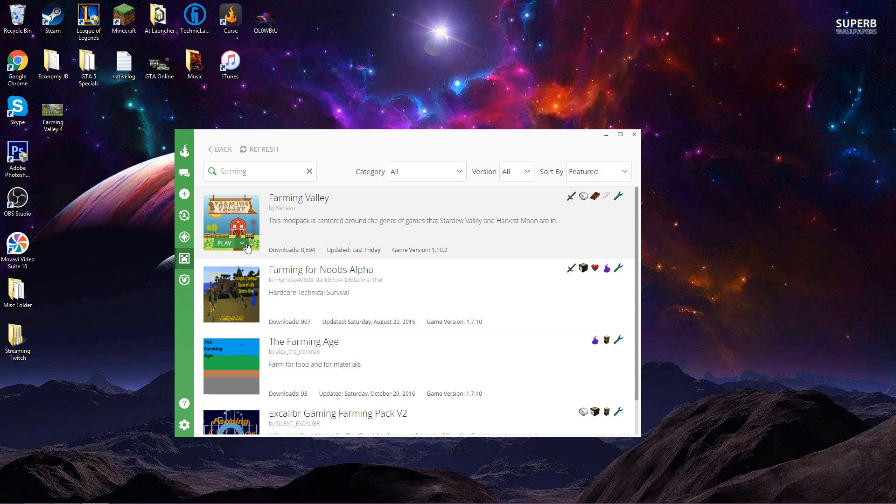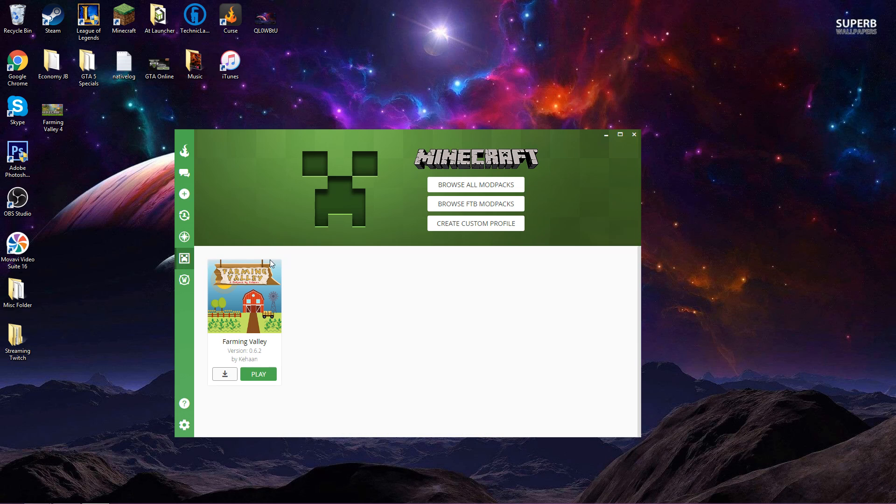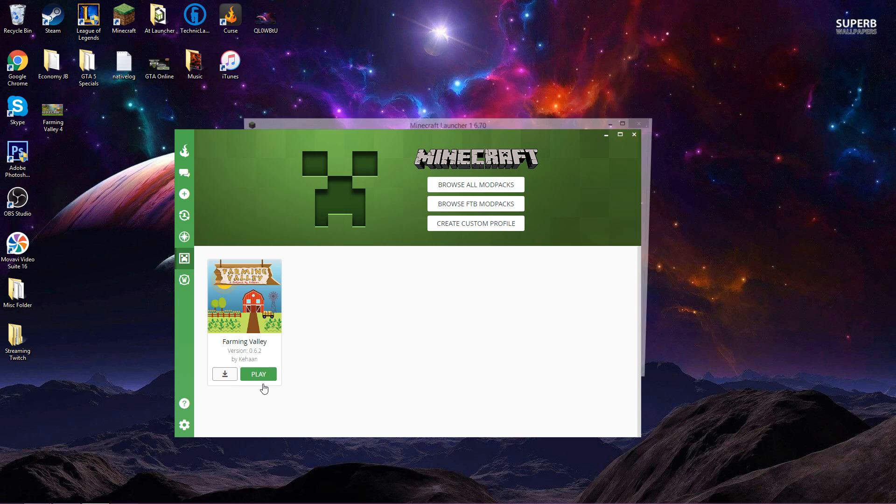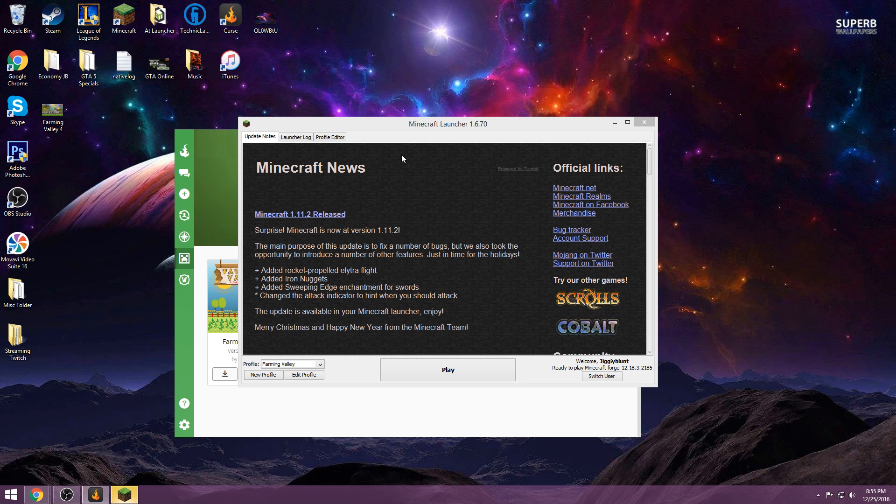So once you found it then you're going to want to hit this install. Now I have play because I've already got it installed but you can simply hit the install button and once you do that it's going to pop up here. Depending on your computer speed and all that, that's going to dictate kind of how long it takes but as soon as it's done you're going to hit the play button. Once you get the play option it should automatically load your Minecraft for you.